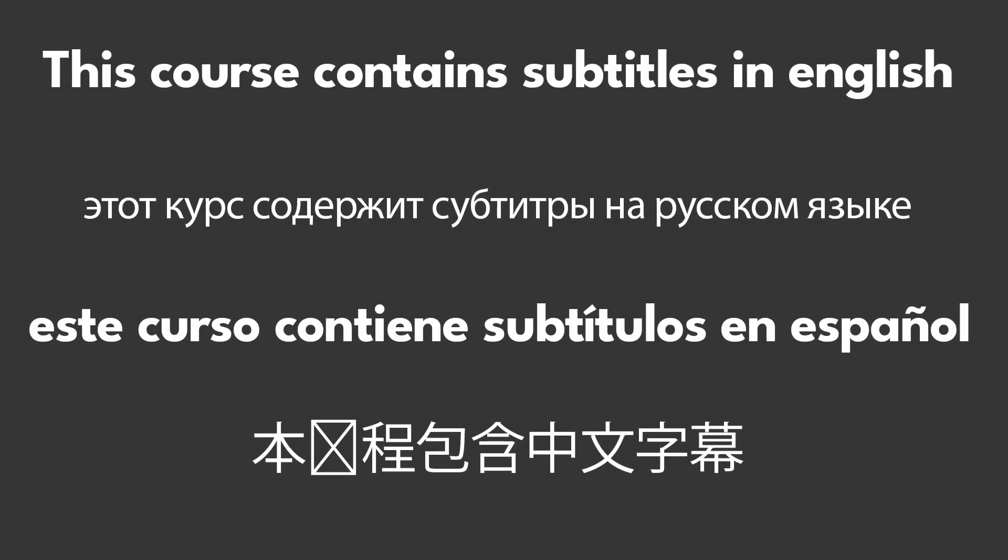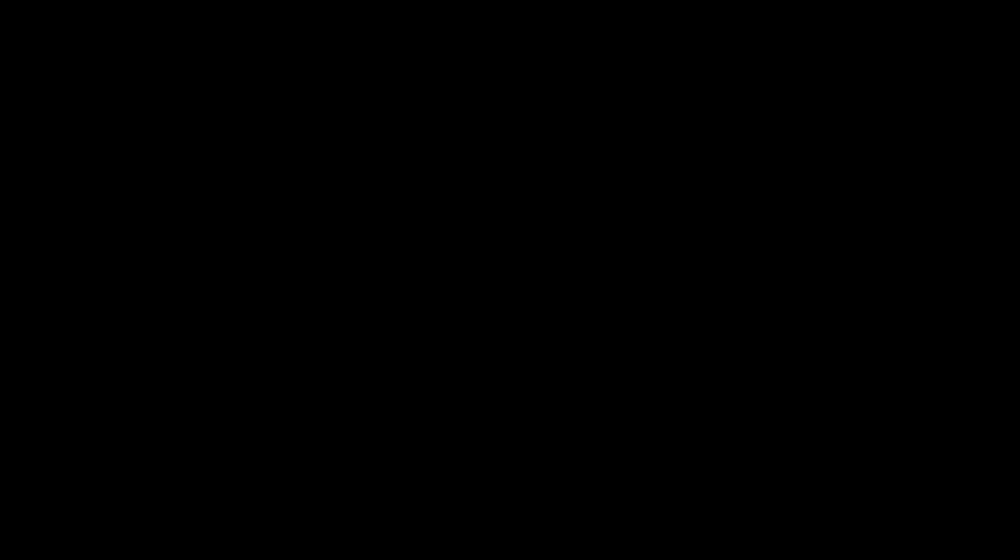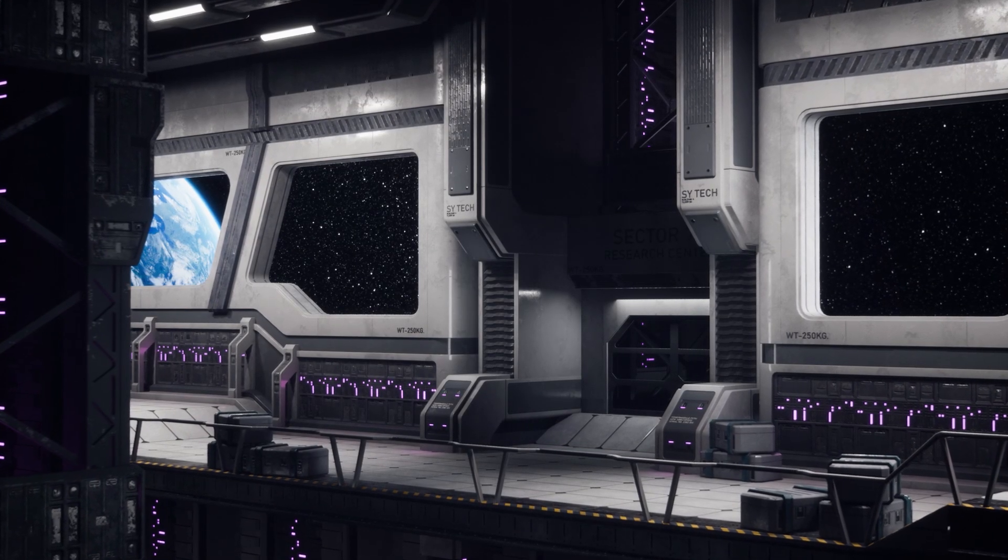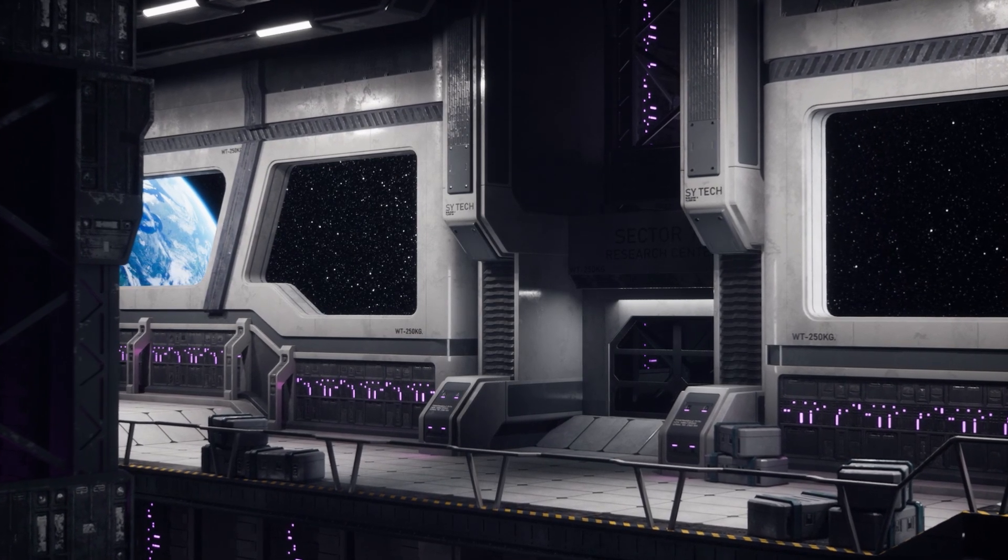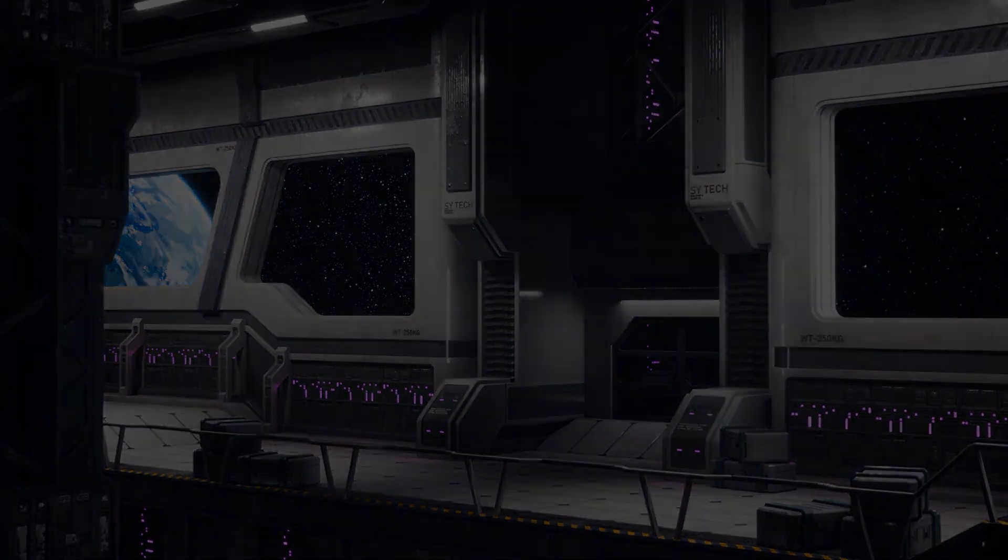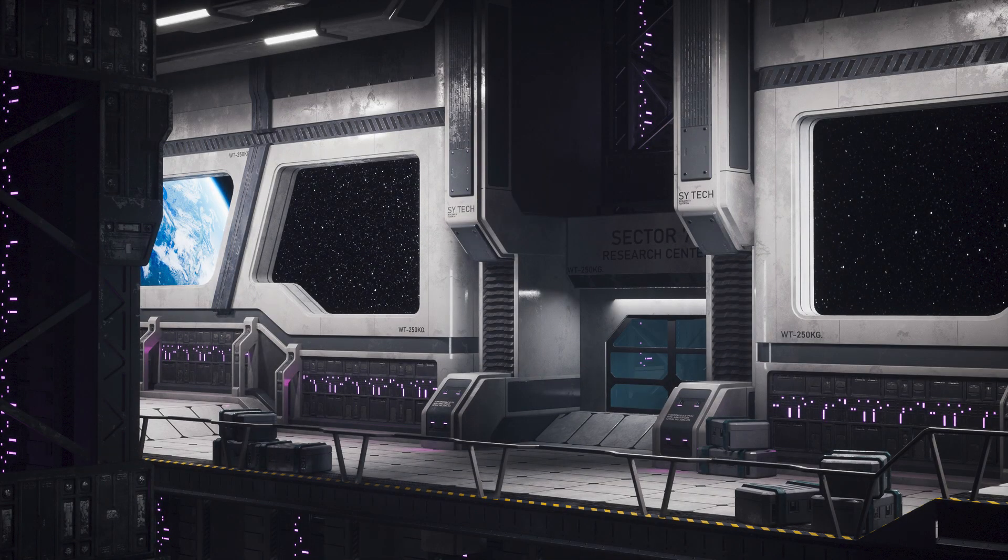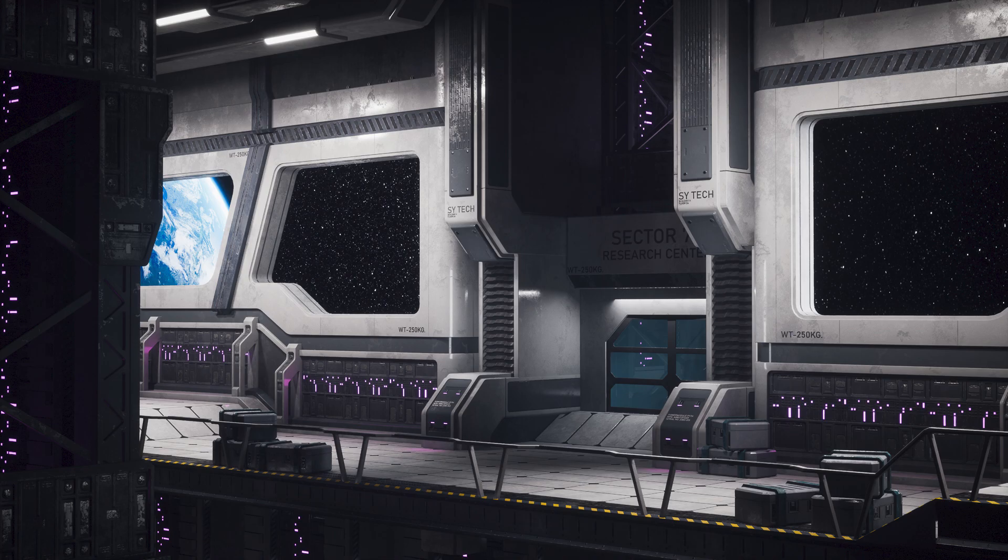This course will also come with auto-generated subtitles in English, Chinese, Russian, and Spanish. I hope that you will enjoy this course and I hope that it will have a positive impact on your life. Once again, my name is Emil Sligas and thanks for watching Faststrike Tutorials.